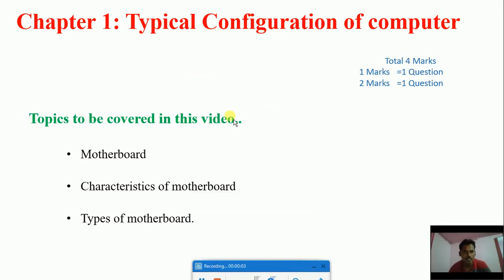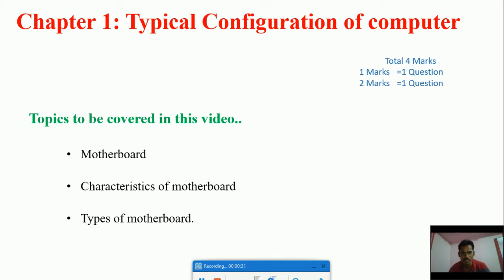Hello guys, in this video lesson let us start discussing about the first chapter - Typical Configuration of Computers. This is a second PUC Computer Science video lesson. Before this video, there was a previous video explaining the block diagram of a computer, so watch that first to get the basic ideas. In this video we will cover motherboard, characteristics of motherboard, and types of motherboard.